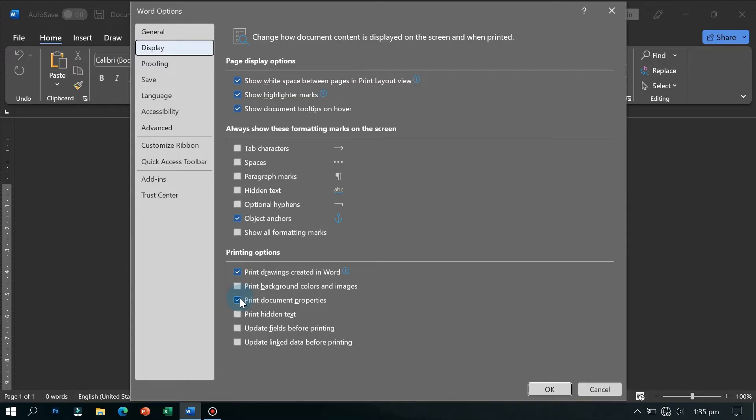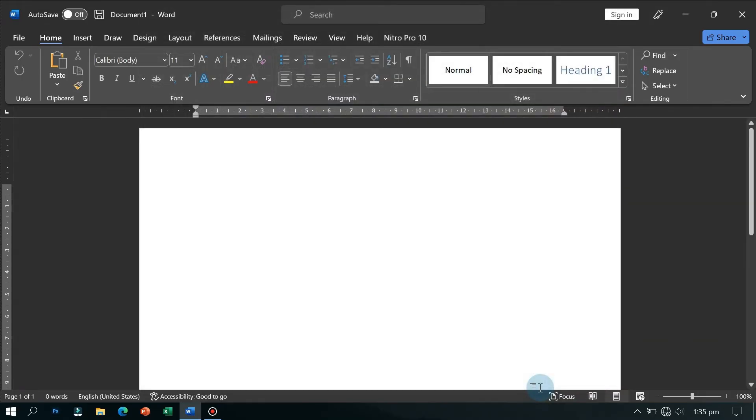Then uncheck 'Print document properties' and that should be it. It should solve your problem. Now thank you and please do not forget to like and subscribe.